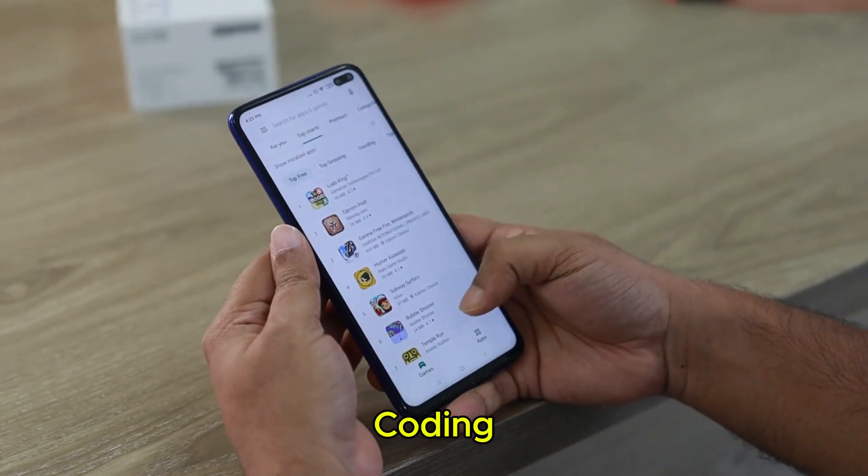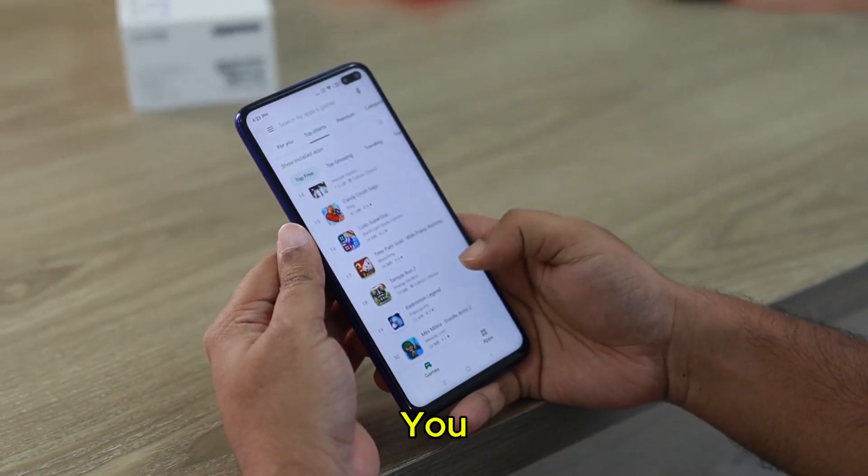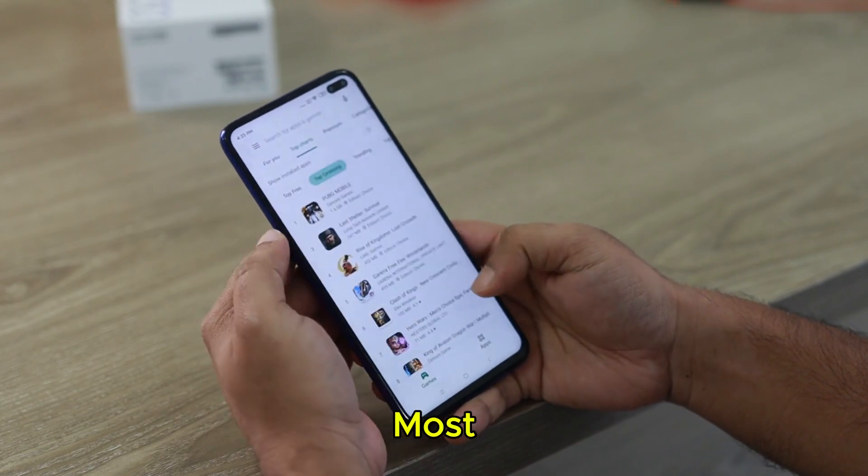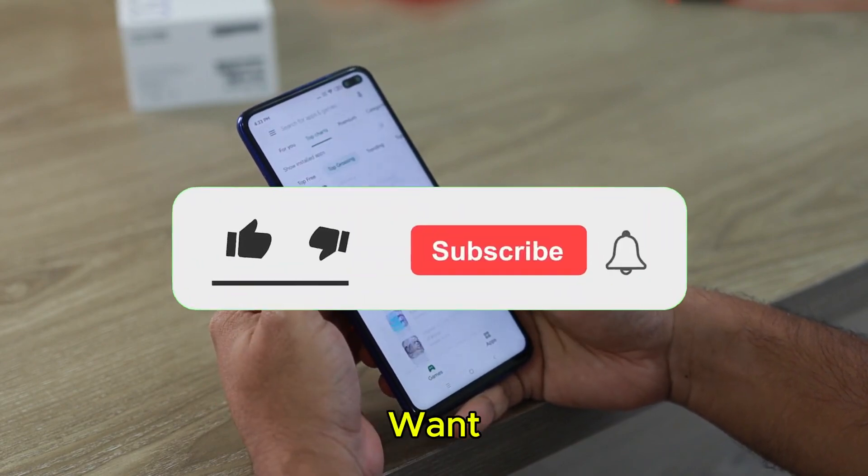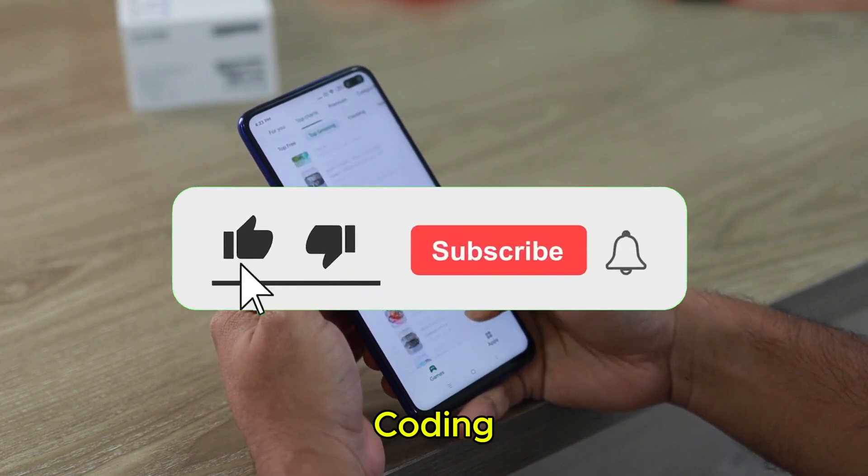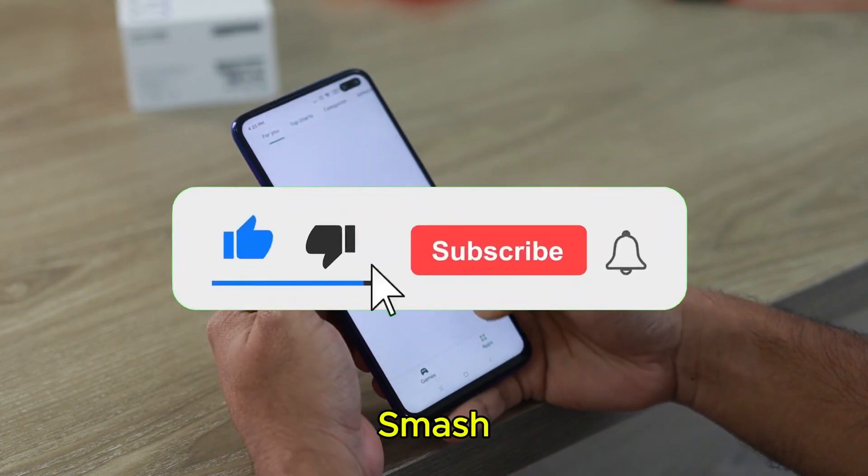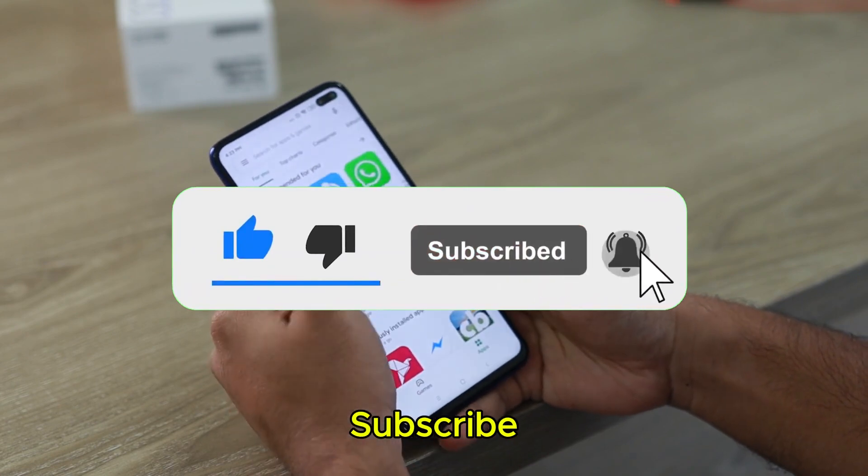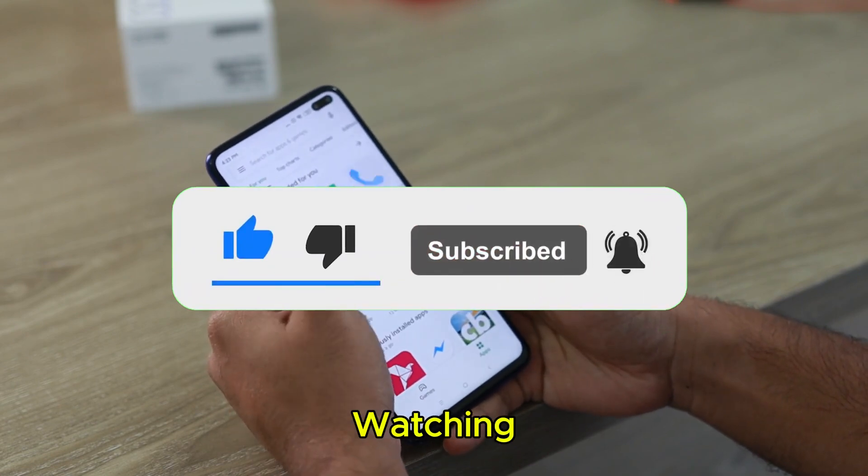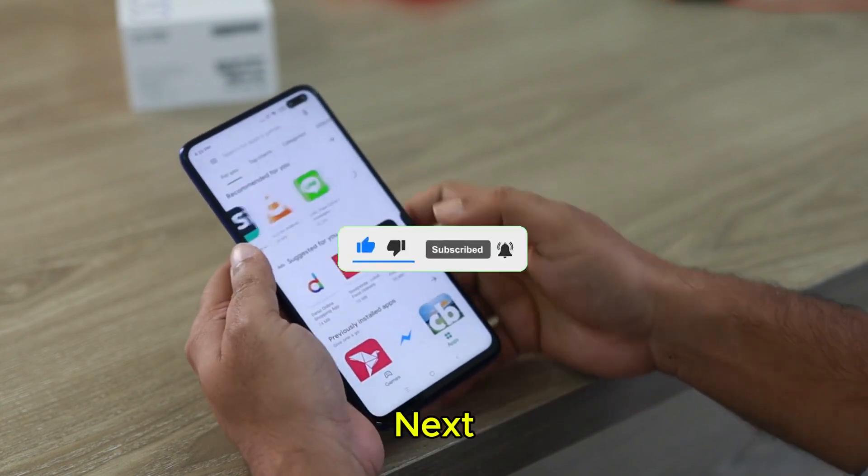Which AI coding tool do you use the most? Drop a comment below. Want more AI coding videos? Smash that like button and subscribe. Thanks for watching. See you in the next one.